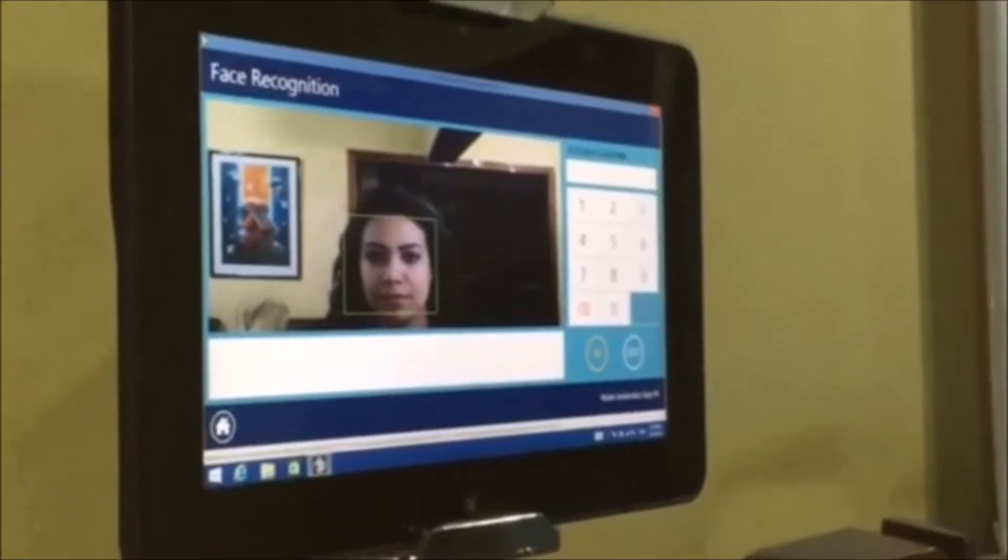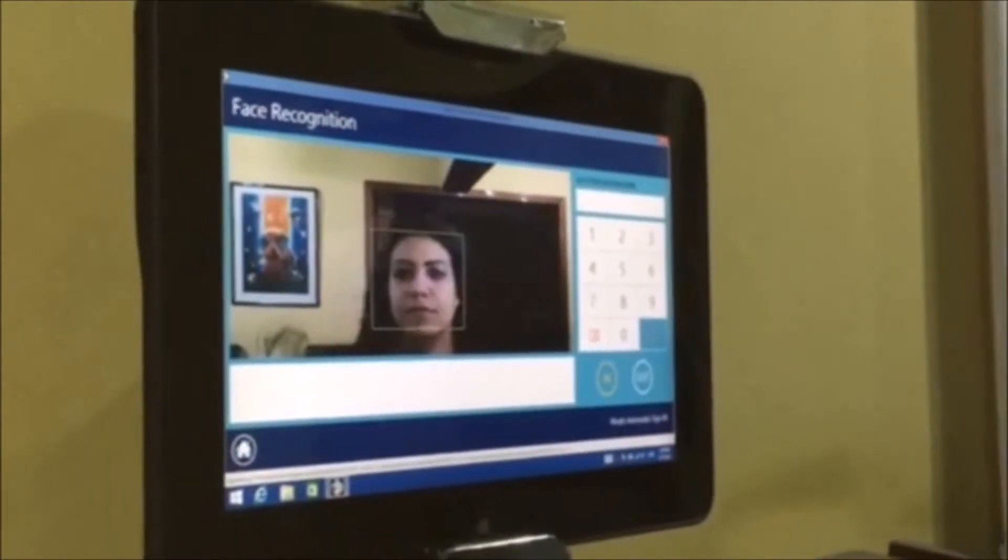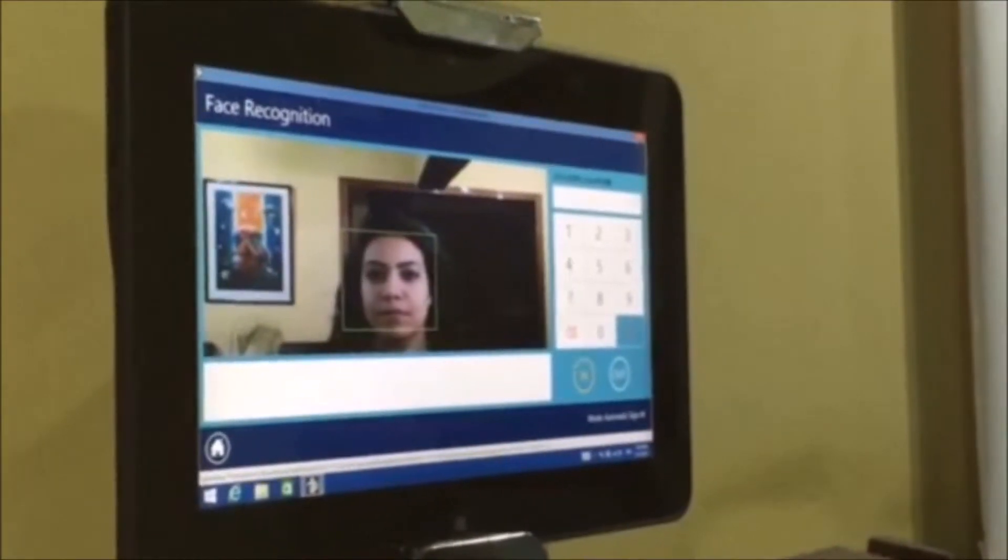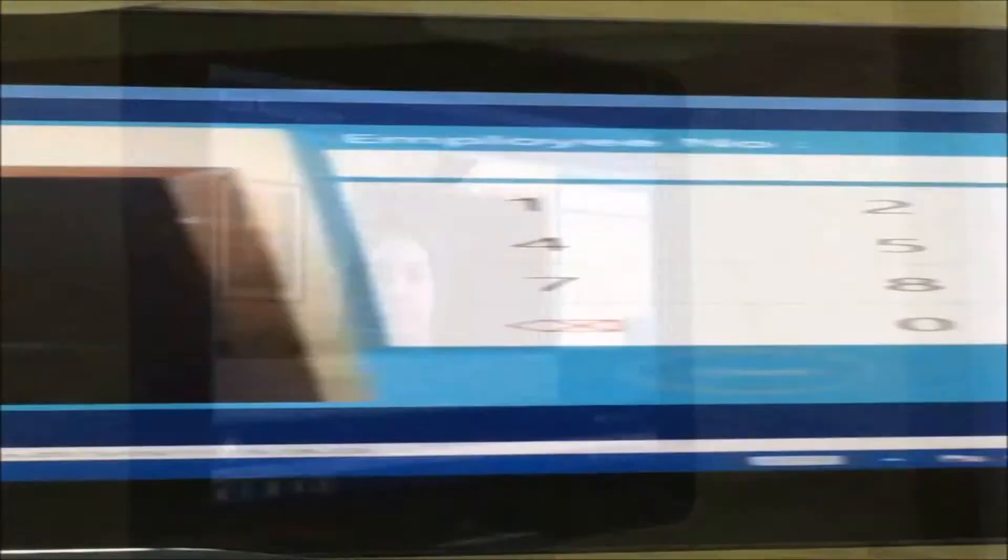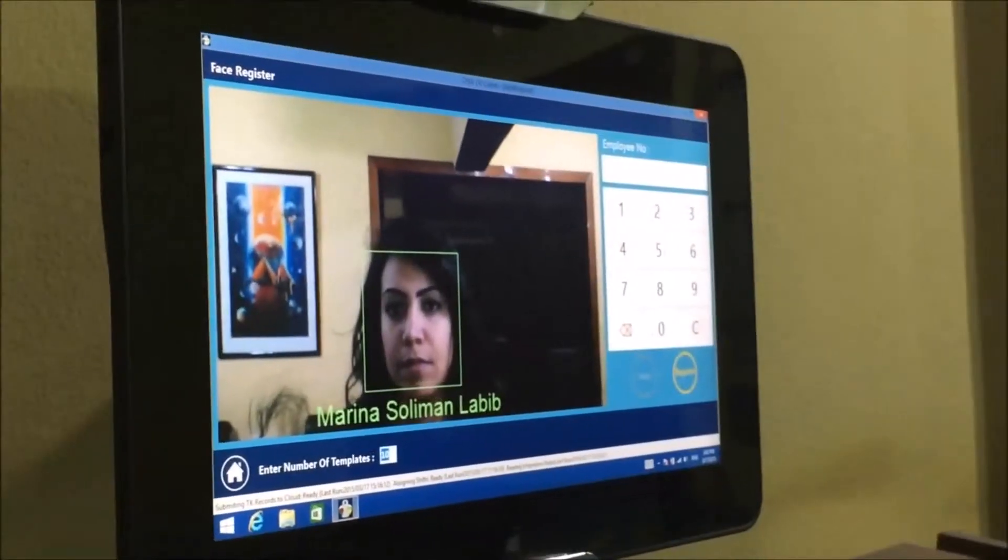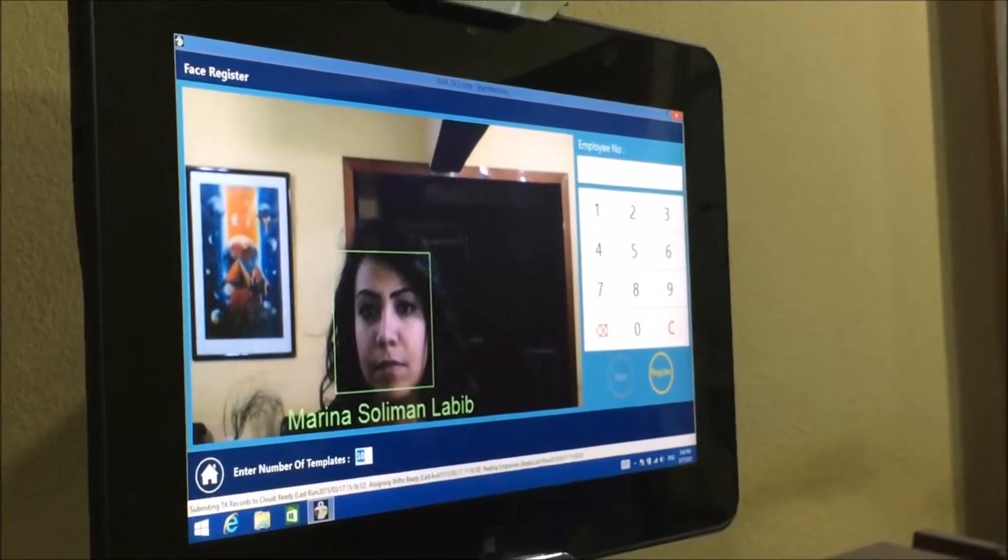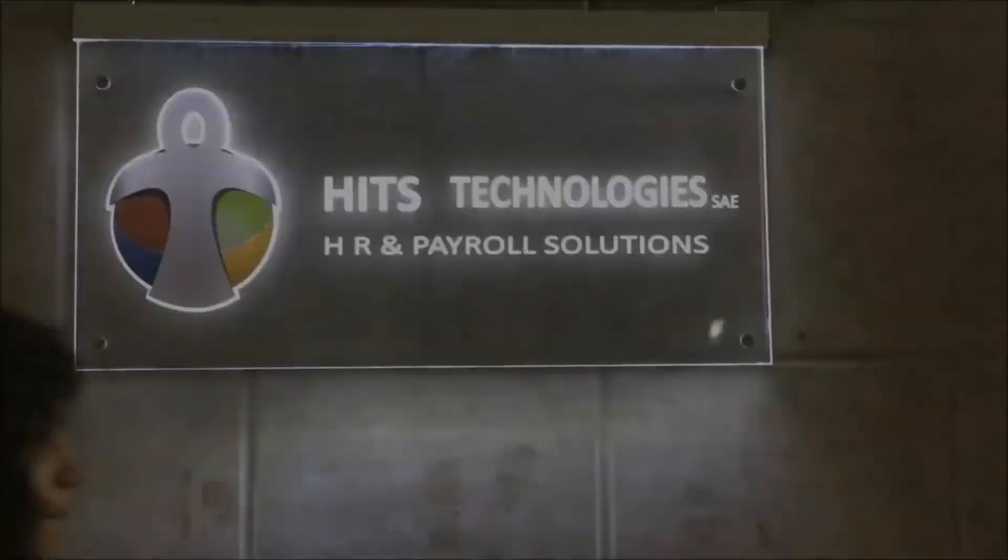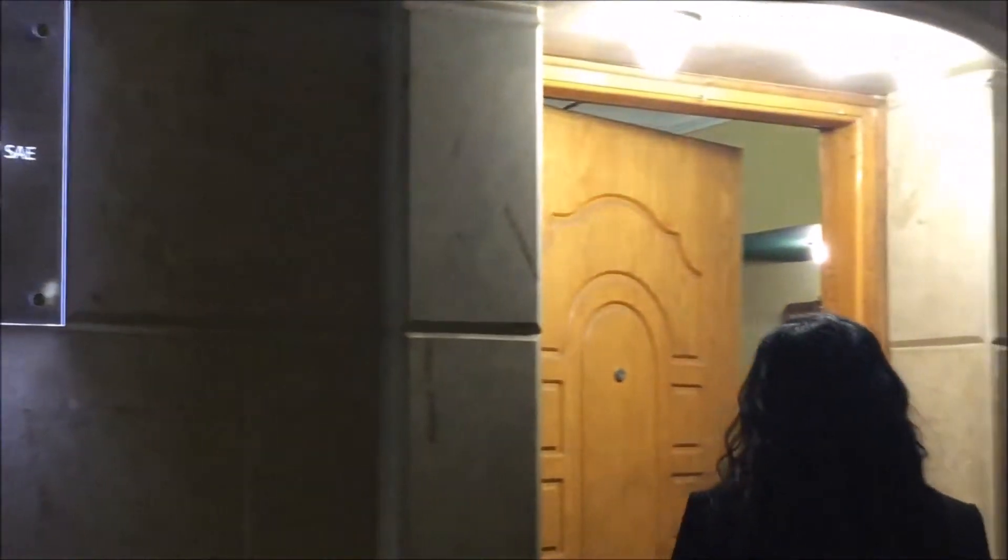Get accurate time management by detecting employees' faces in a fraction of a second. No more worries about accuracy of signing in and out.